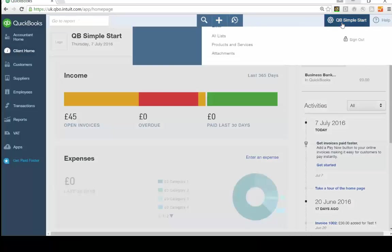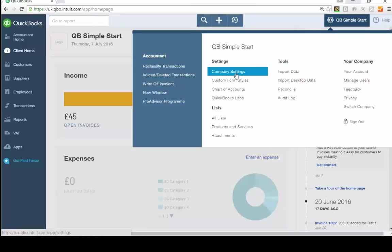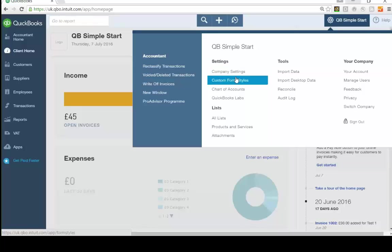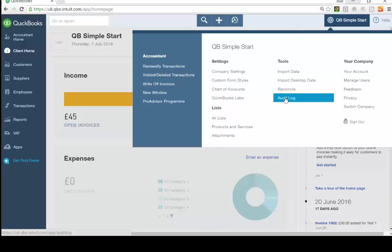The cog at the top is where your company settings are — you can change your name, address, telephone number, and website address that appear on reports and forms. You can edit the layout of your invoices and import your own templates. There's also a Chart of Accounts link and an audit log, which is a record of all actions taken within QuickBooks so you can figure out what was done and when.